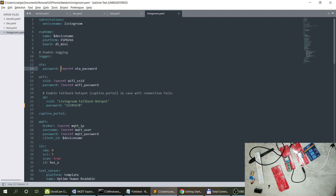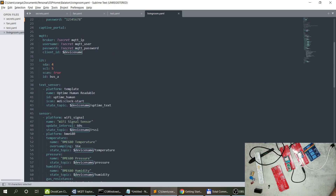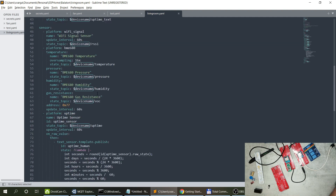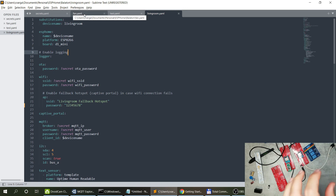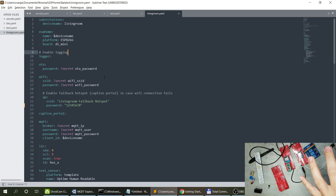I also started using substitutions. Each device needs a device name, so I created a substitution called `device_name` with the actual name like 'living room' or 'fan'. Whenever I want to use it I reference it with a dollar sign and the variable name. I use it in the ESPHome device name, the MQTT client ID, and as the first part of the MQTT topic. This makes life easier, especially if you use copy-paste a lot — otherwise you might forget to change the MQTT topic. I'll cover the YAML files in detail in a separate video.